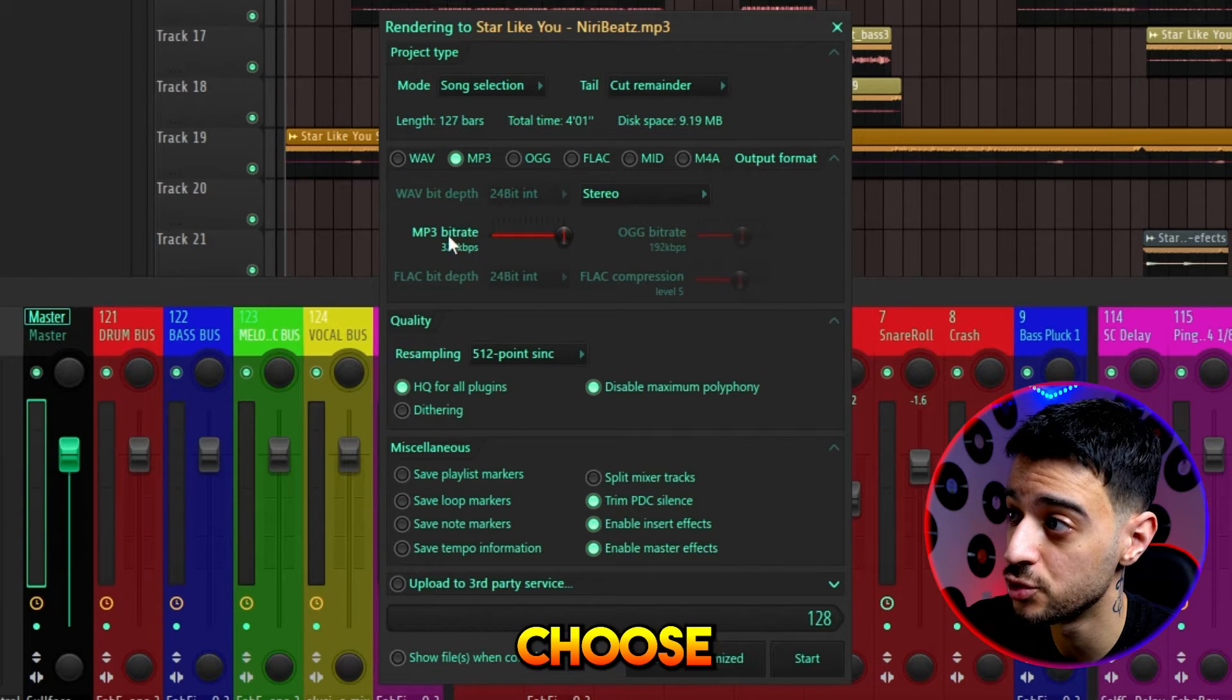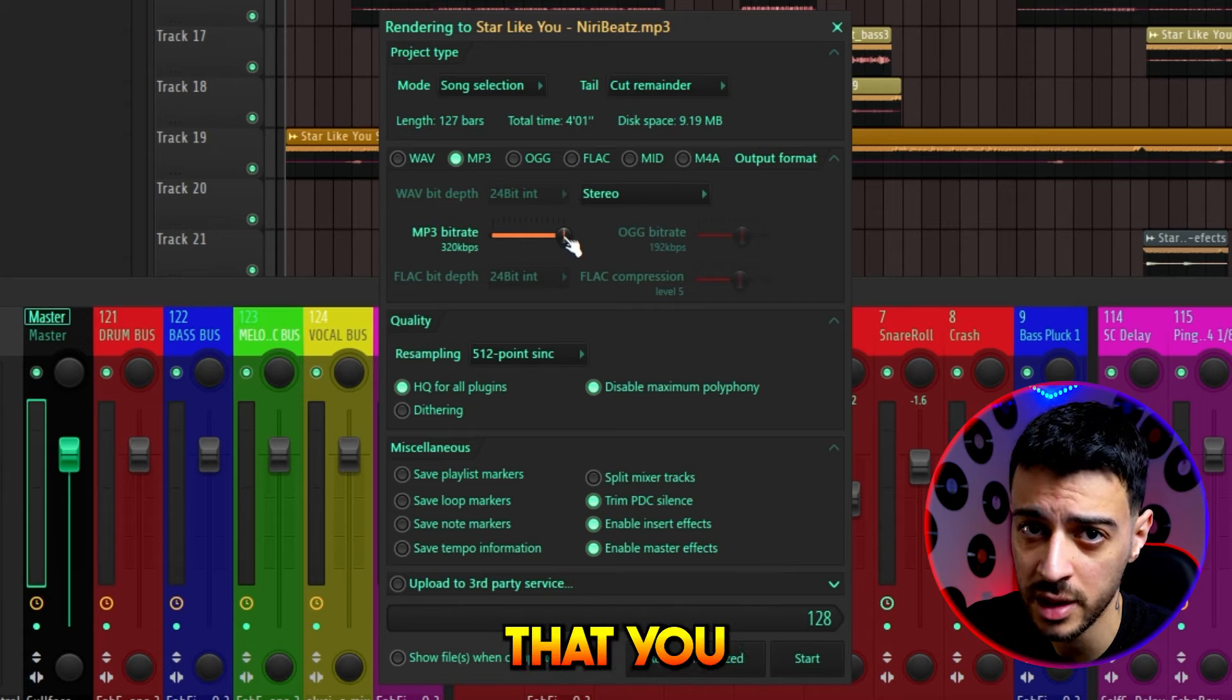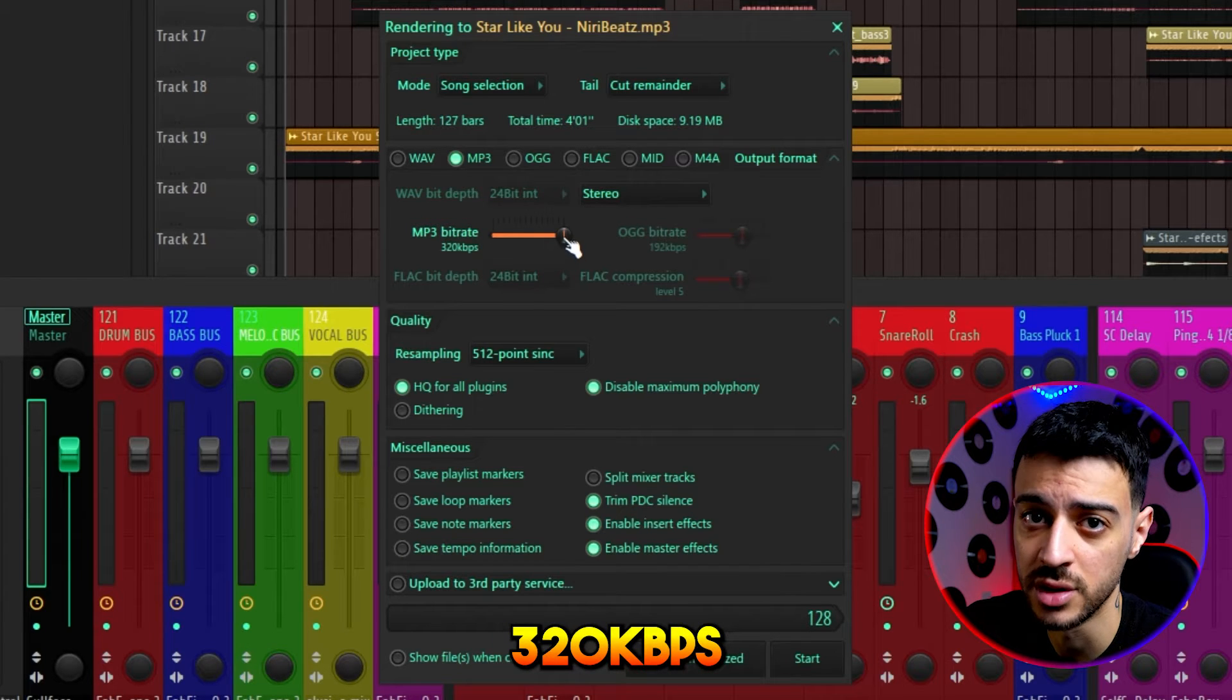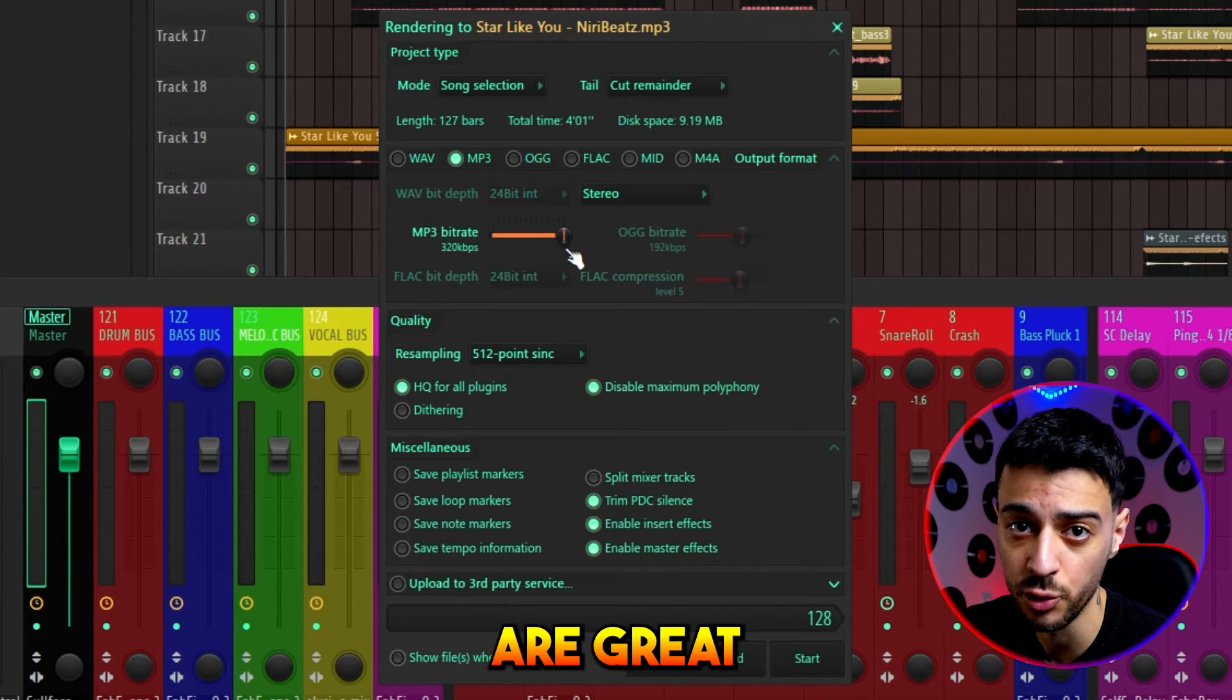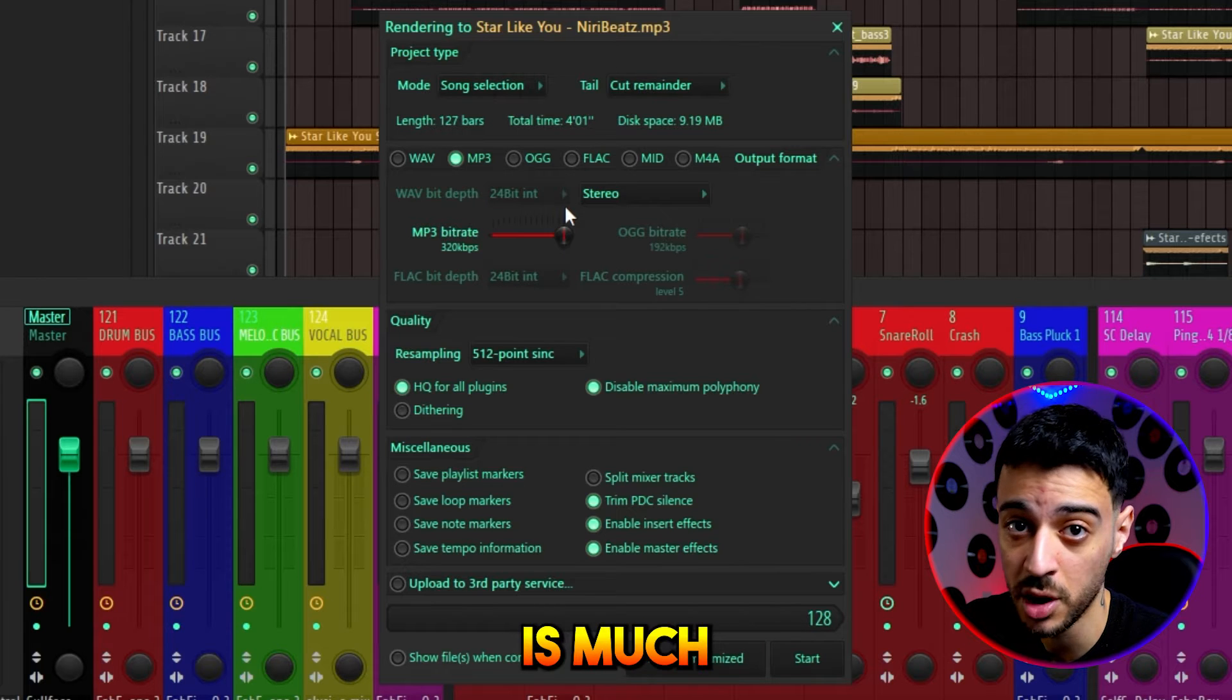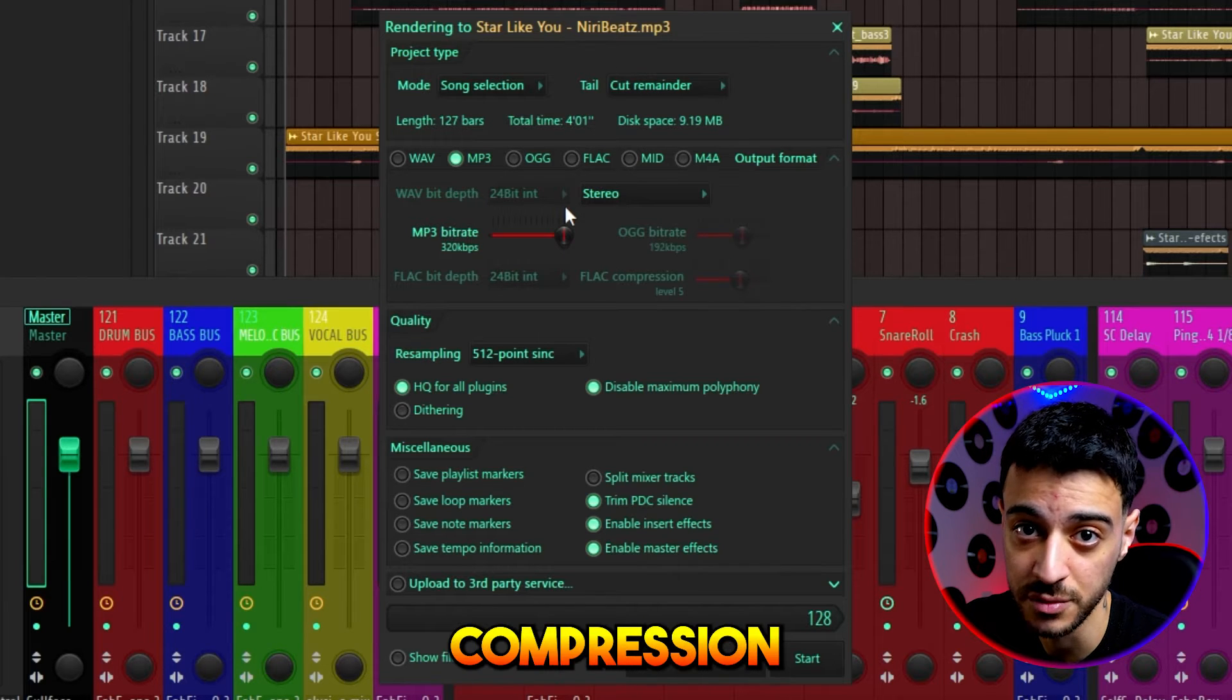For MP3 files, you get to choose your bit rate, and I really do recommend that you don't use anything less than 320. MP3 exports are great for demos. File size is much smaller at the cost of compression.